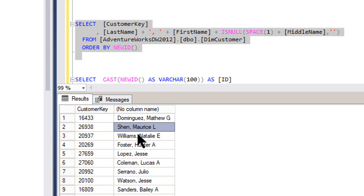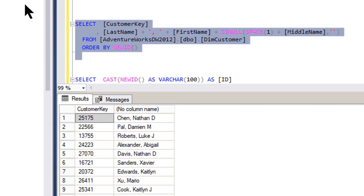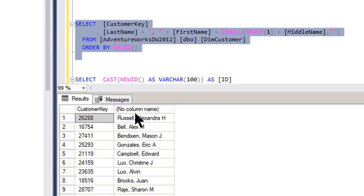But Dominguez, Shen, Williams, Foster, and Lopez, right? Those are your top five there. Let's run it again. Now we've got Chen, Pell, Roberts, Alexander, Davis. Let's run it again. Russell, Bell, Bendix, Gonzalez, Campbell.